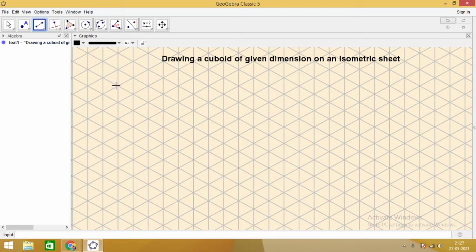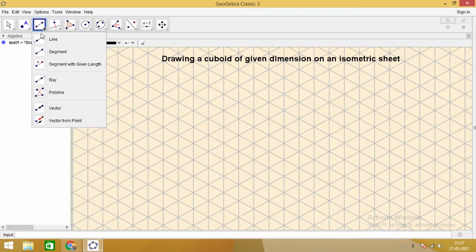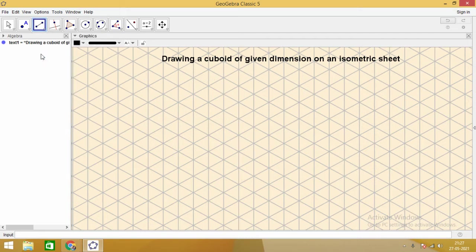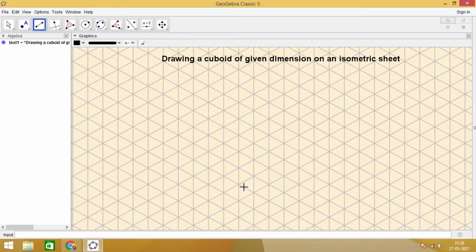Let us try to see how to draw a cuboid whose length is 5 units, breadth is 2 units, and height is 2 units.